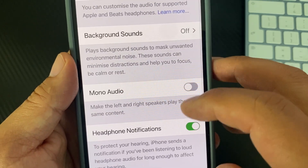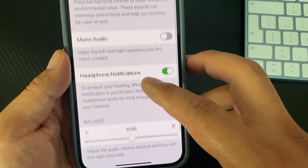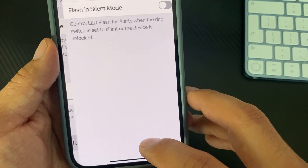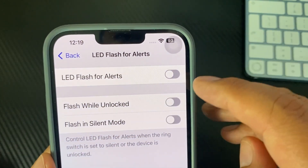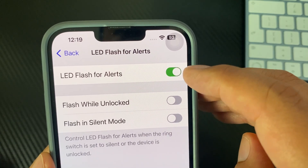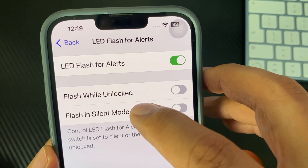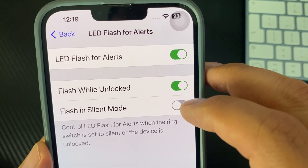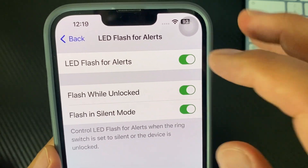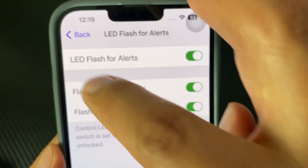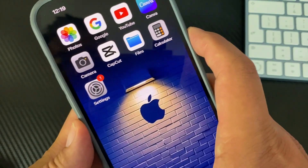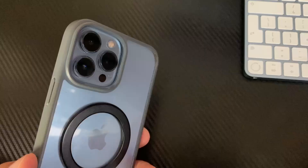Scroll down to LED Flash for Alerts. Turn it on. Flash While Unlocked — on. Flash in Silent Mode — on. Okay, so it's all on now. We're gonna give it a try. There you guys, it's all set up.